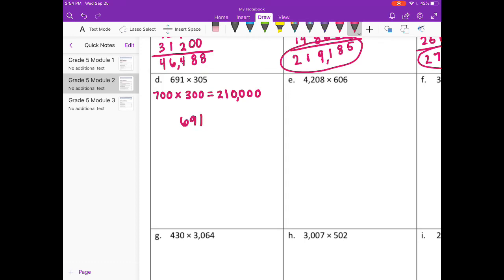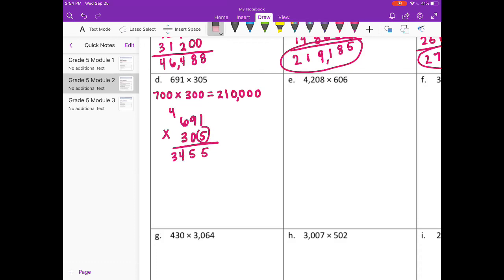So 691 times 305. Starting with the 5: 5 times 1 is 5. 5 times 9 is 45, carry the 4. 5 times 6 is 30, plus 4 is 34. Erase what I've carried. Put down a 0 because we're on to the tens place. Now this digit is 0, so 0 times 1 is 0, 0 times 9 is 0, 0 times 6 is 0.